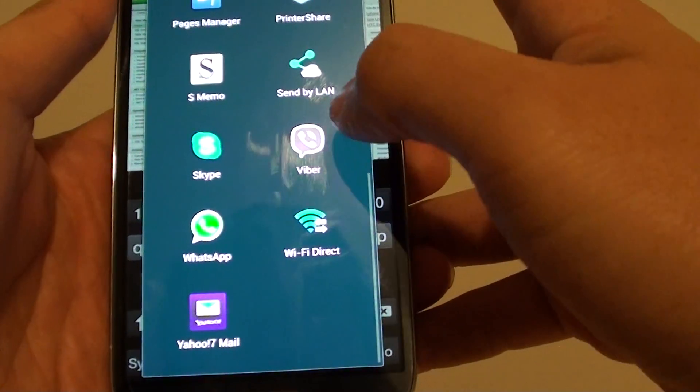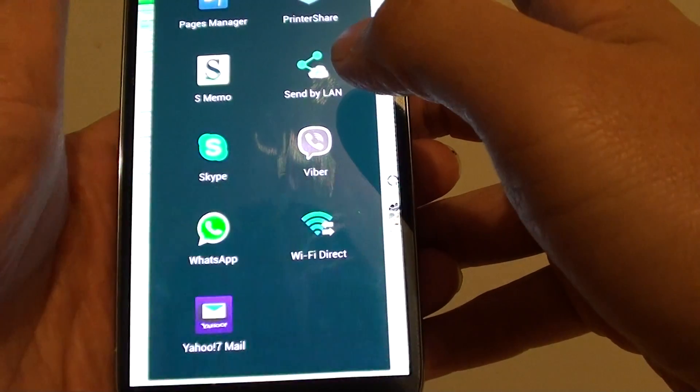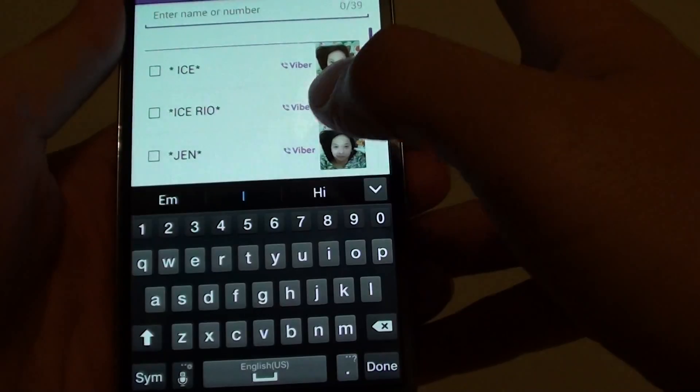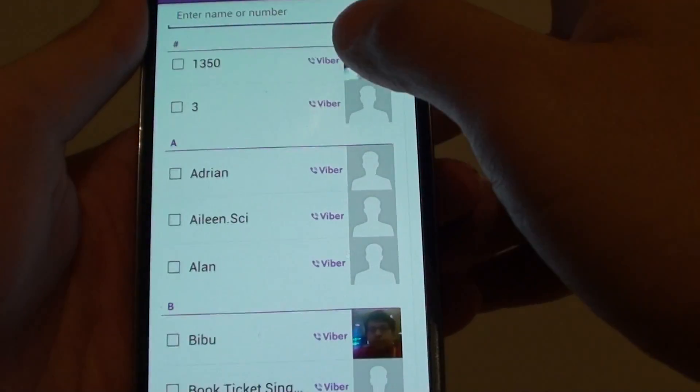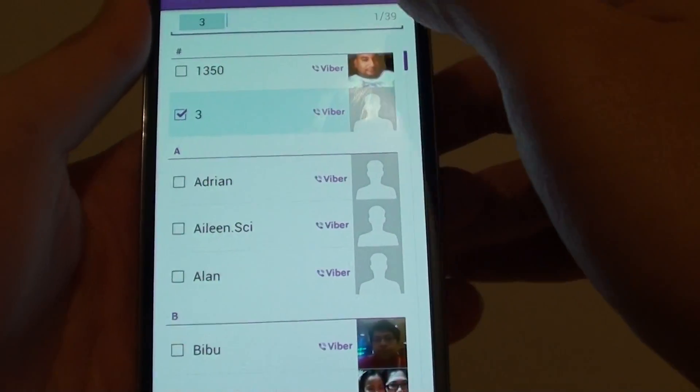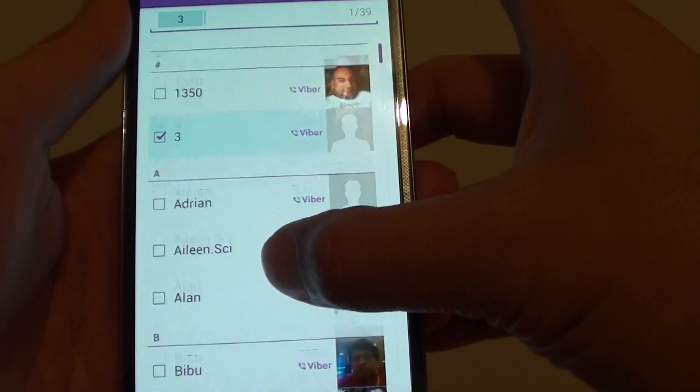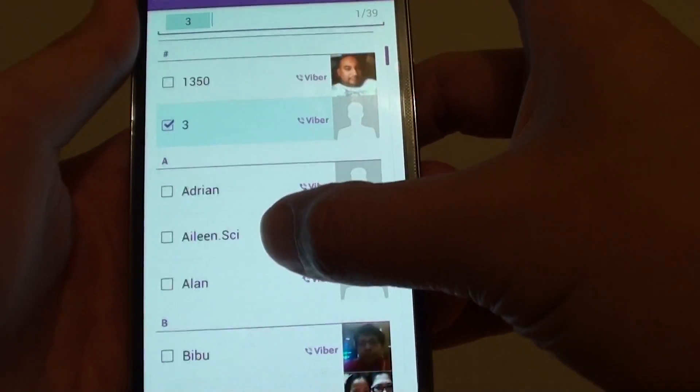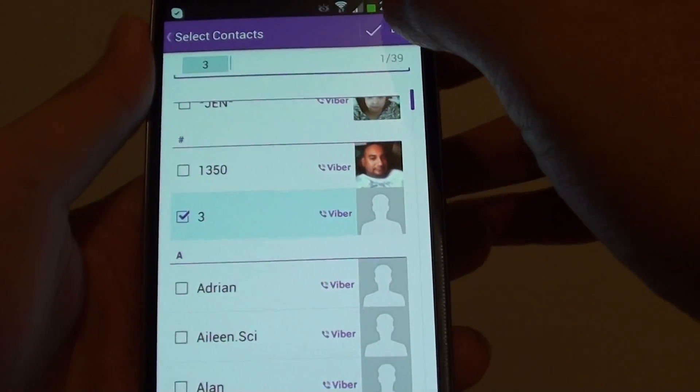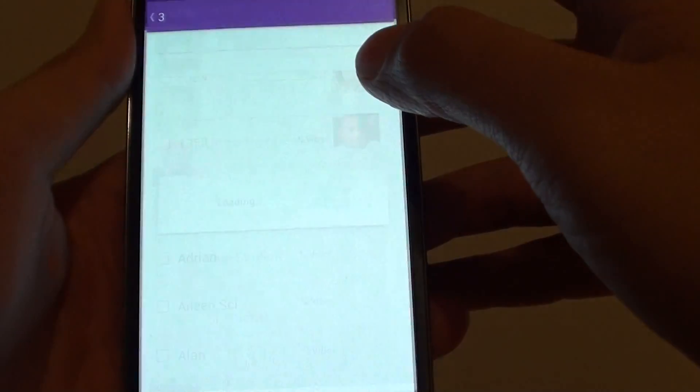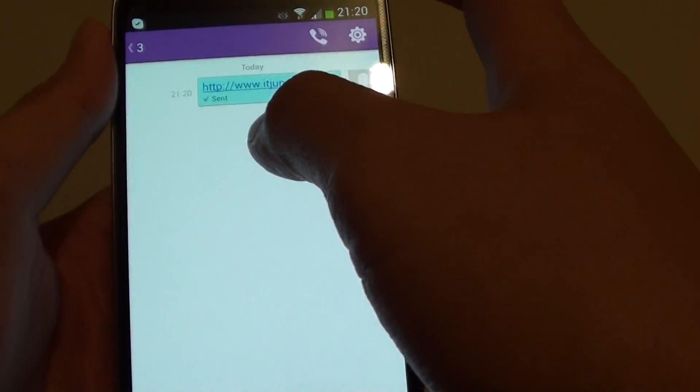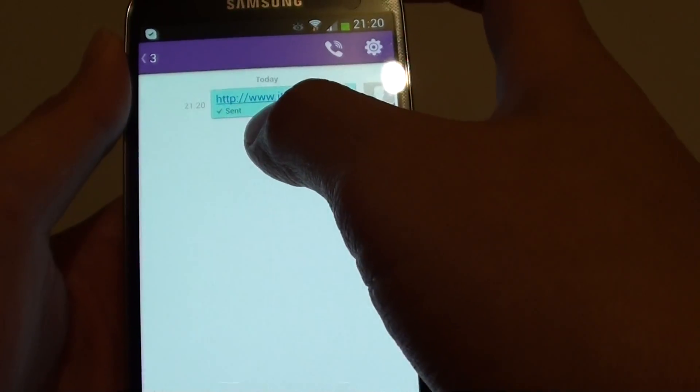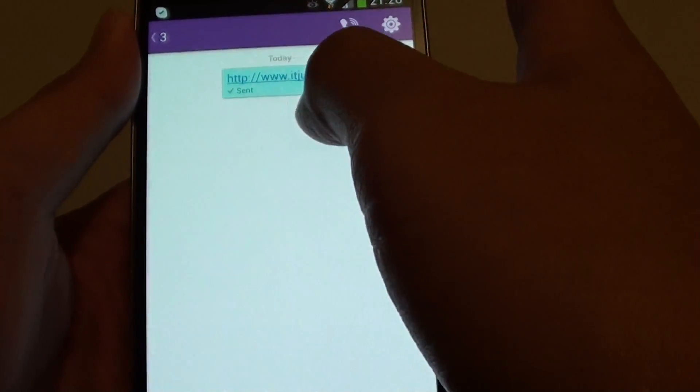For example, in here if I choose Viber, I can select a particular contact I want to use and then select any of the contact that you want to send and tap on done. And here you can see the link automatically sent to that person.